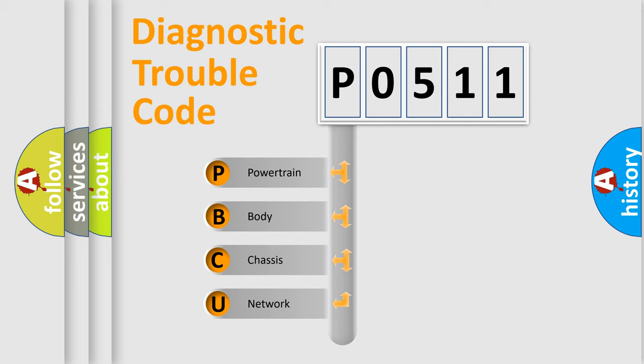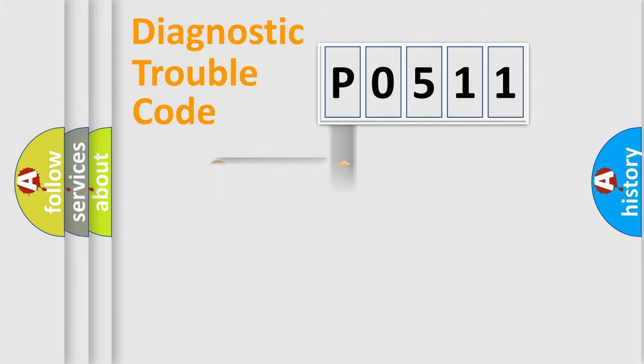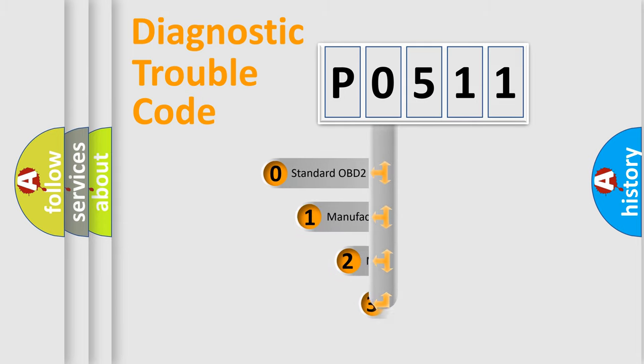We divide the electric system of automobiles into four basic units: Powertrain, Body, Chassis, and Network. This distribution is defined in the first character code.